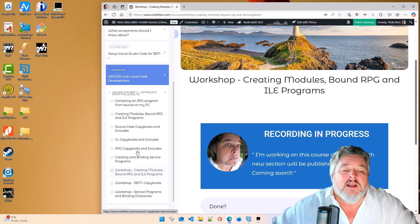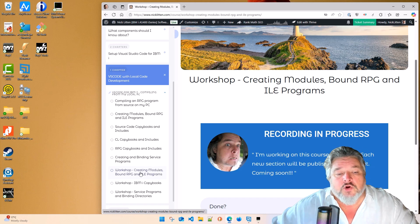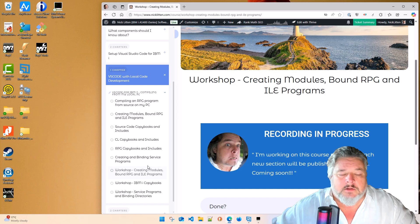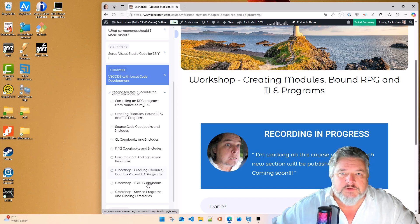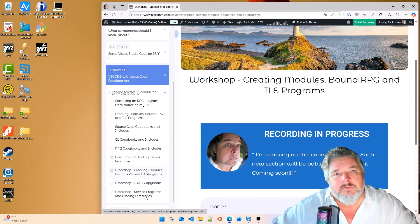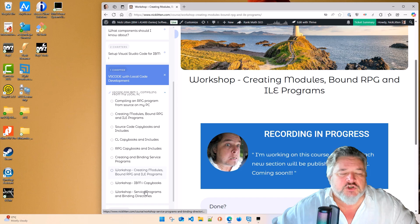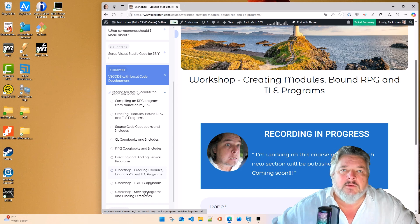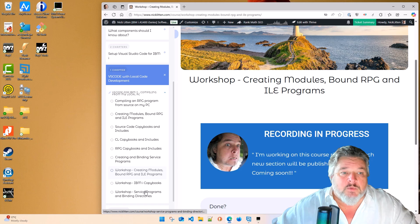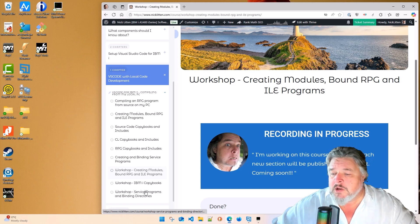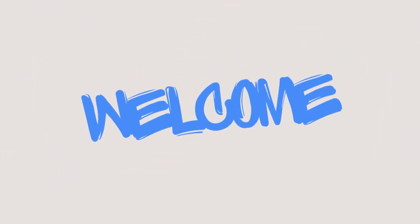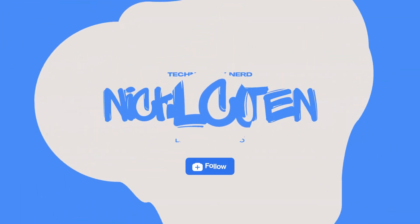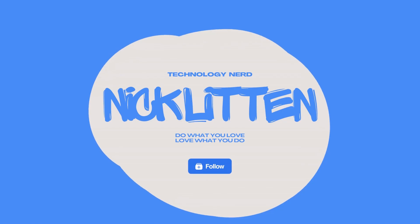So today we're going to look at the very basics of creating modules, binding them and seeing how they compile. And next I'll explain copybooks in more detail, and then I'll record a third video about service programs and binding directories. So grab your cup of coffee or pour some fresh tea, the hot stuff not the cold stuff, and let's dive right in.